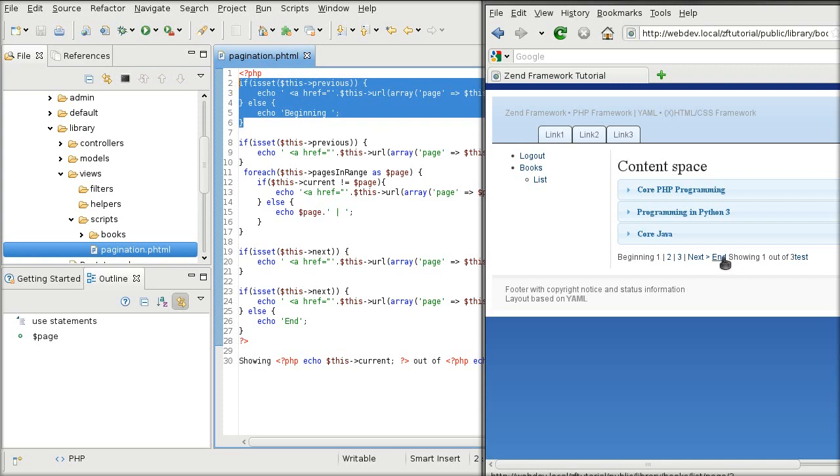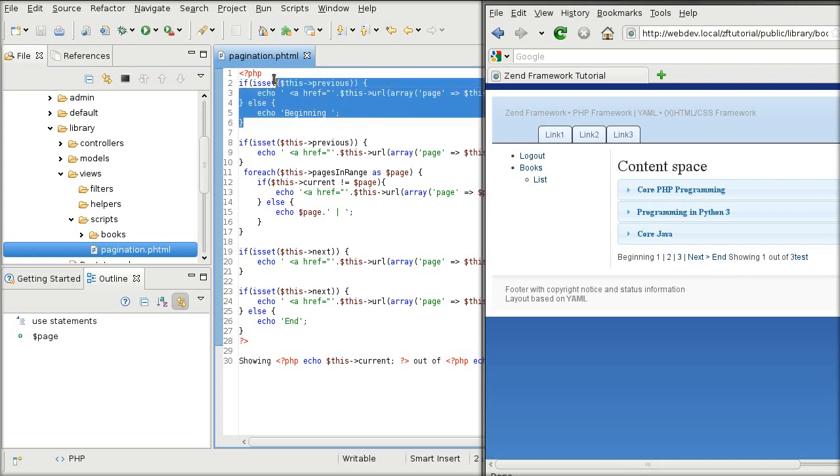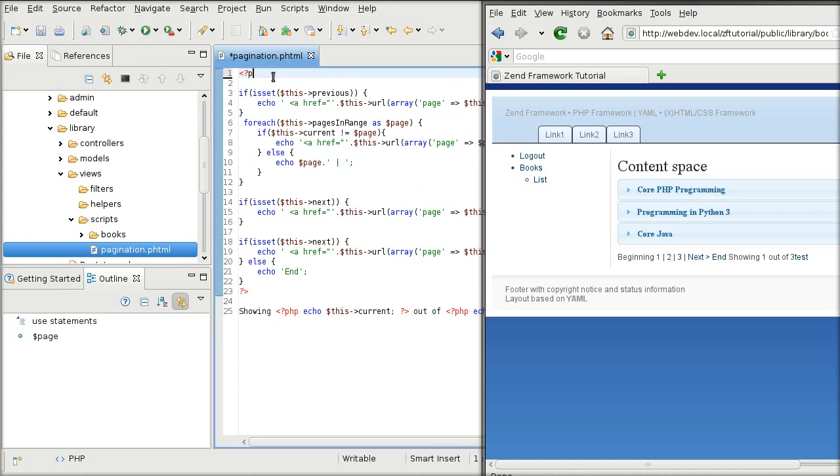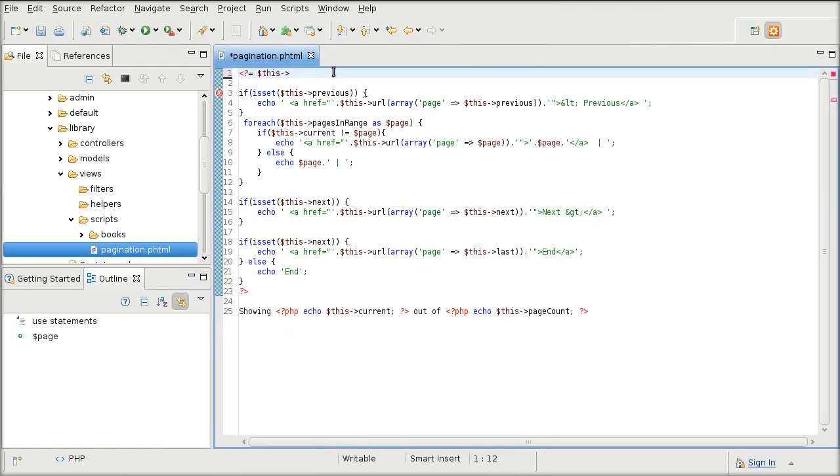The beginning and the end links are simple enough because no matter where you are in a pagination, the beginning is always the beginning and the end is always the end. So, I can safely assume that the address for the beginning and the end will always be the same.